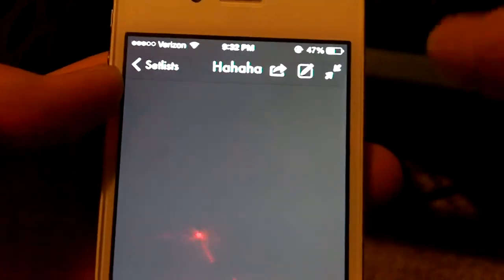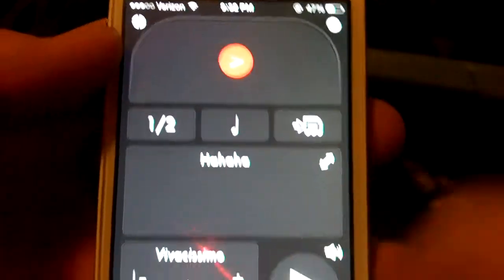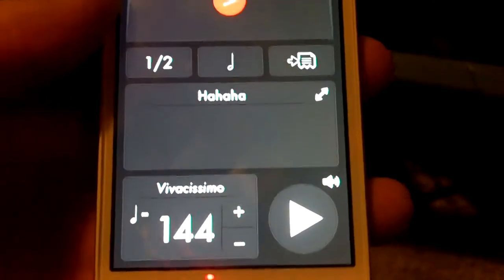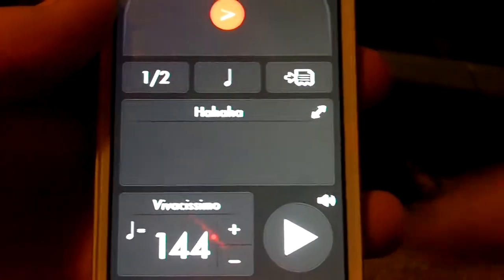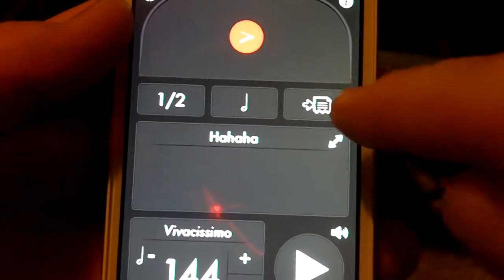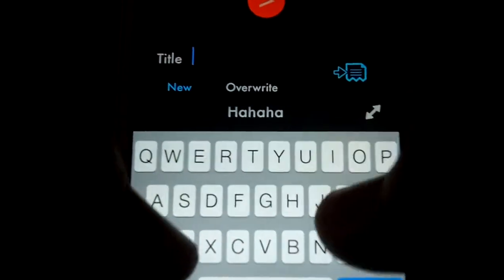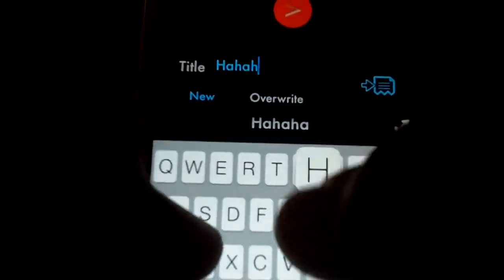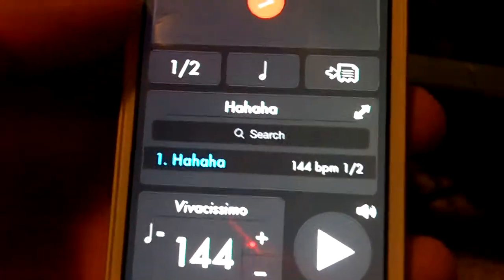There are no songs in there yet, so you're going to hit the arrow keys again, and then you can just add a song. We'll do 144 BPMs — you'll press this button right here on the right-hand side — and then name it whatever. And then there it is, made.